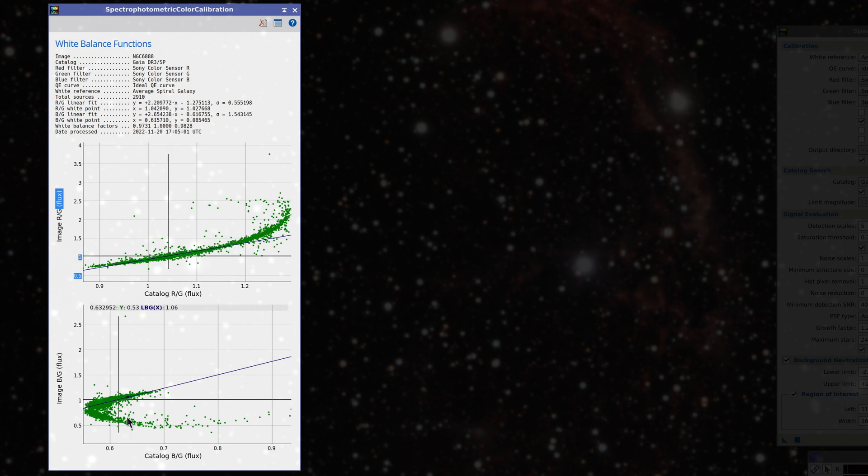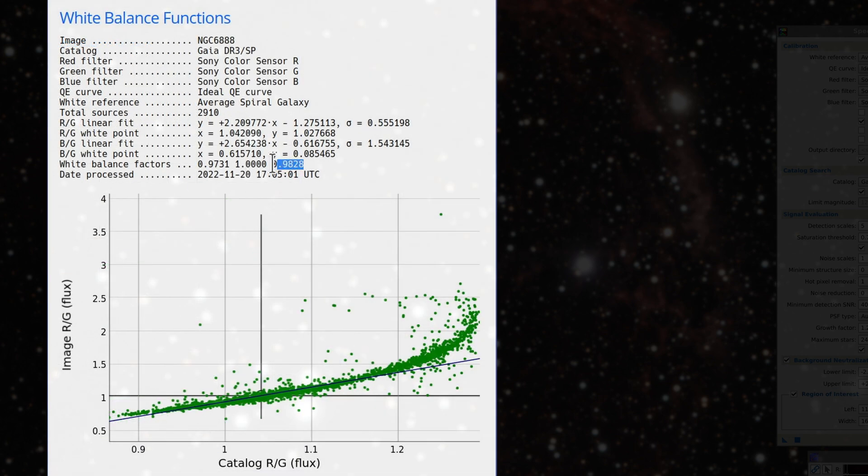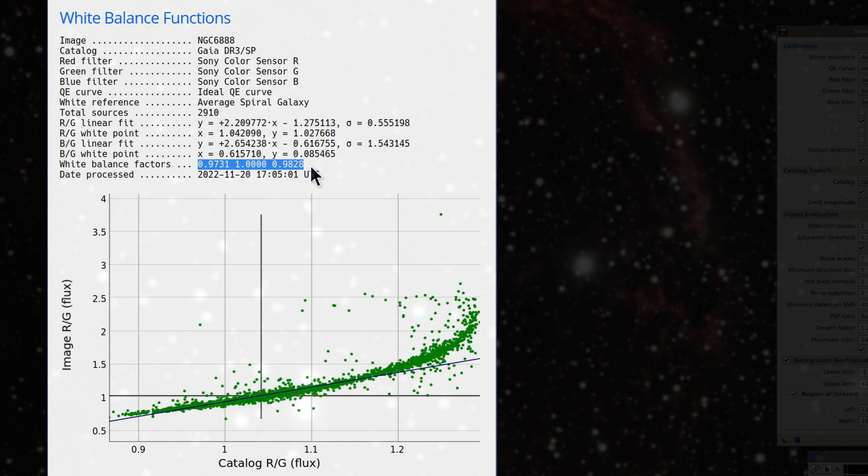However, thanks to the robust linear fit in SPCC, the weights in this second execution only change to 0.97 and 0.98. This is a significant change but still very acceptable given the large numbers of outliers we have in the point cloud.